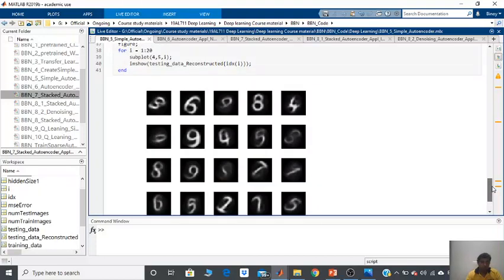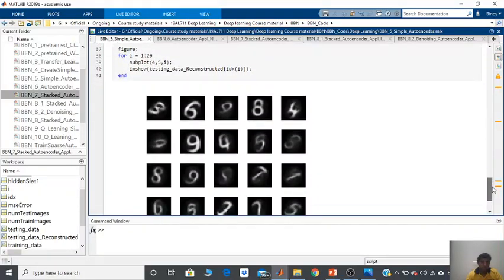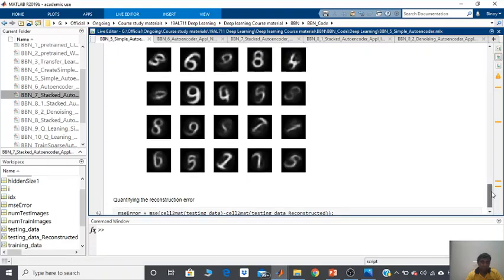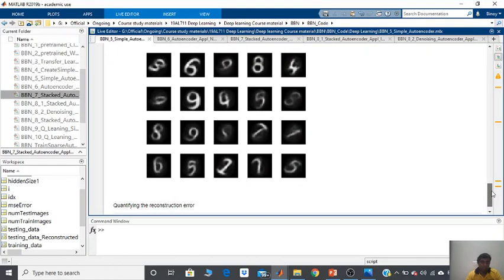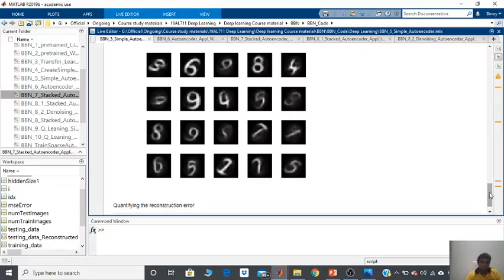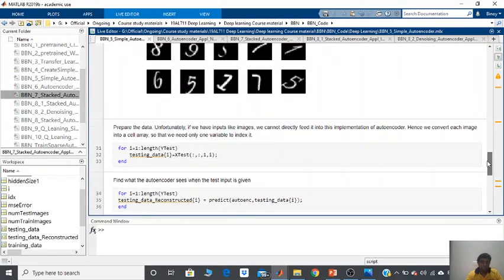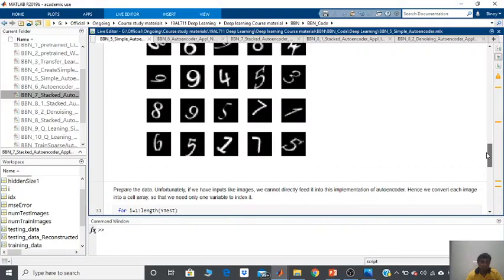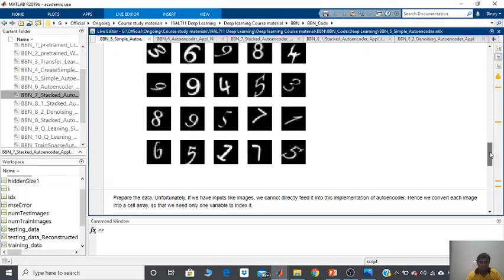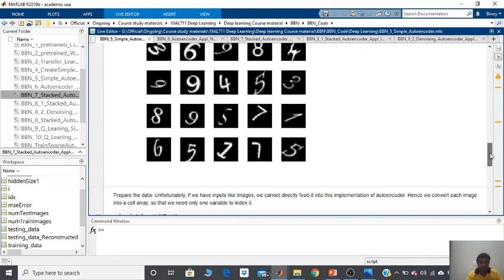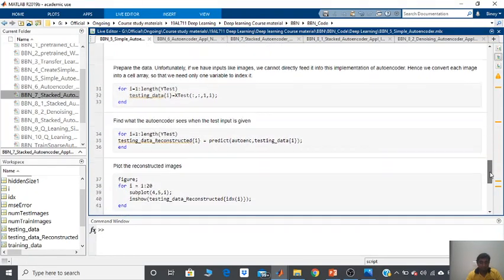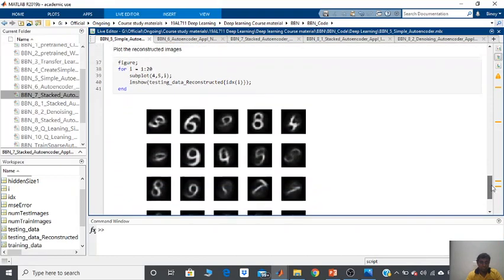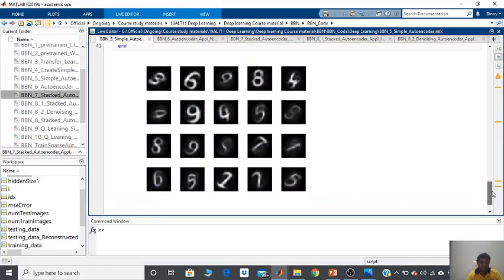You will find that the reconstruction results in slightly poorer reconstructed images. If you see the training set and the testing set looked like this, which was relatively understandable, but if you see the reconstructed images, you find that they are slightly poorer.